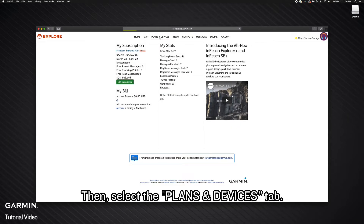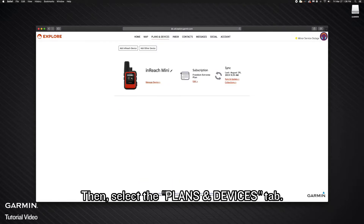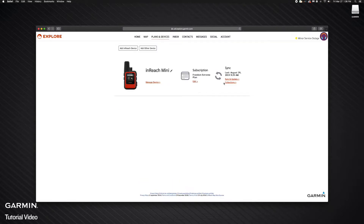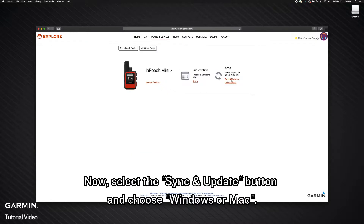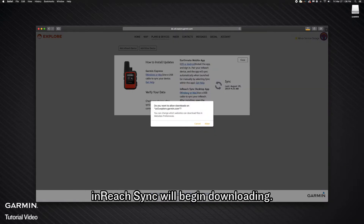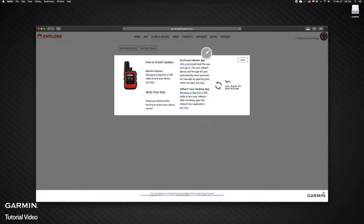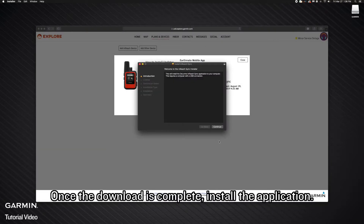Then, select the Plans and Devices tab. Now, select the Sync and Update button and choose Windows or Mac. InReach Sync will begin downloading. Once the download is complete, install the application.